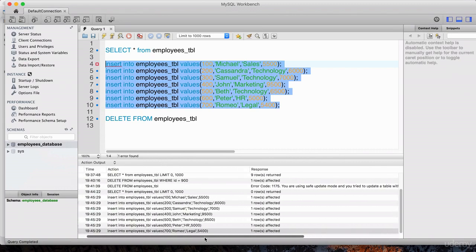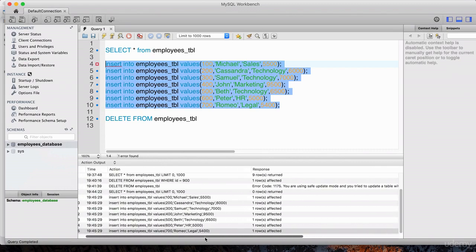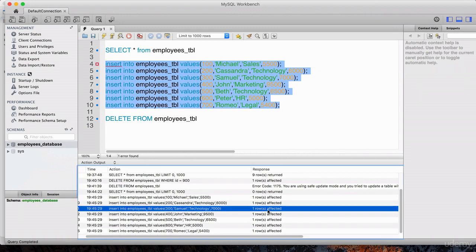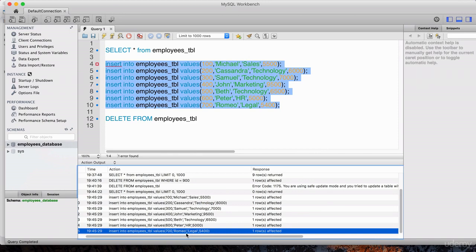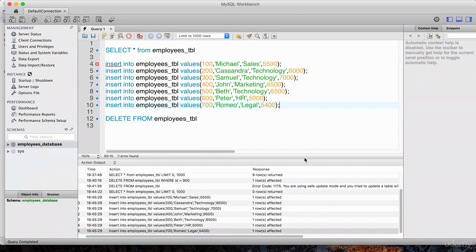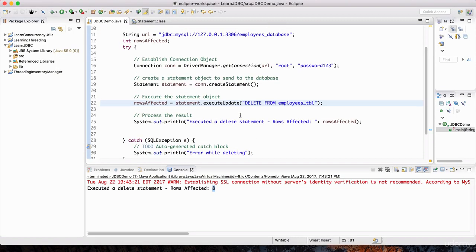All of these rows were inserted. Since each of these are SQL commands, it shows one row affected, one row affected, and so on all the way to Romeo, who is the last record being inserted. One last thing I want to show you in JDBC — let's go back to the Java application. I showed you how to insert and delete. Now I'm going to show you how to update data.